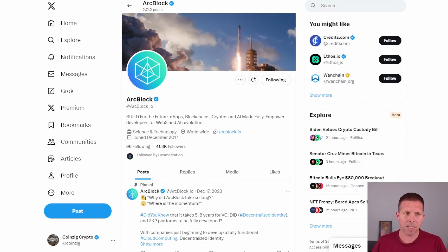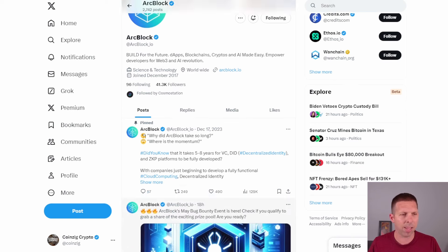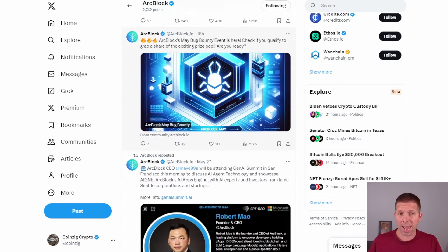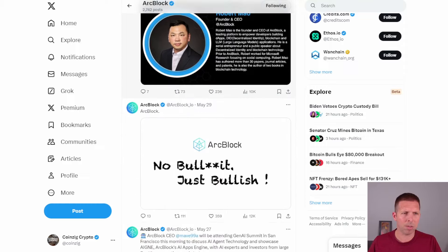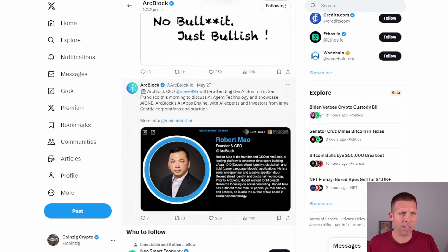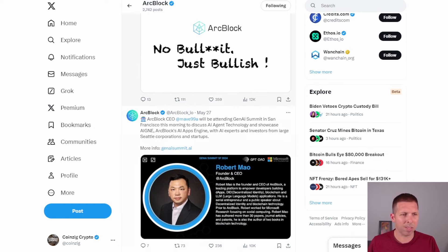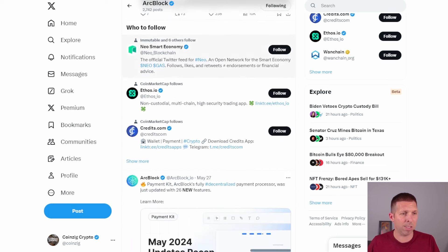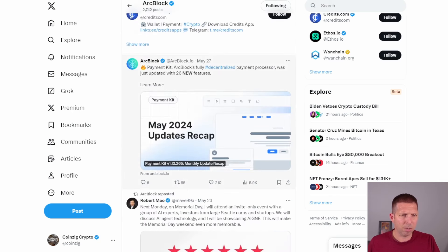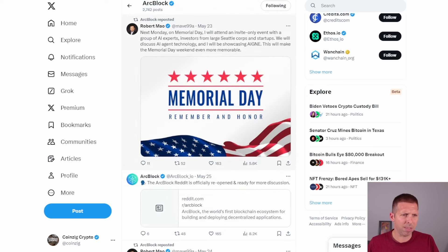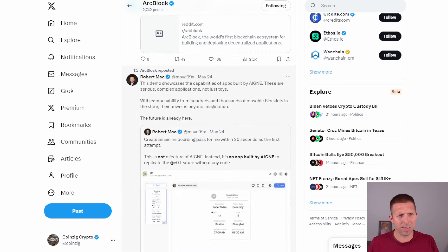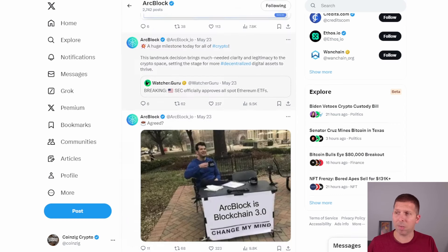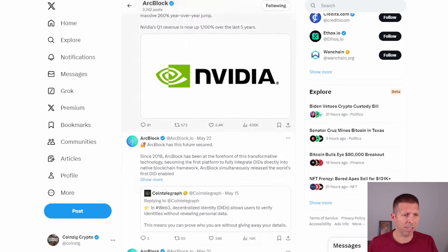Jumping over to their X account at ArcBlock_IO, ArcBlock does seem to be fairly active, but what they're posting really isn't striking me as anything stand out. Some of these posts I wouldn't really want to see from a crypto that I'm investing in. Robert Mao is their CEO and founder. We've got some recaps, things like that, but there's a lot of other things that are here that just to me feel like filler on the X account here.